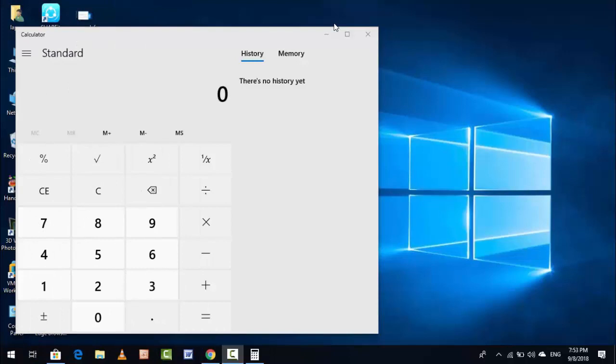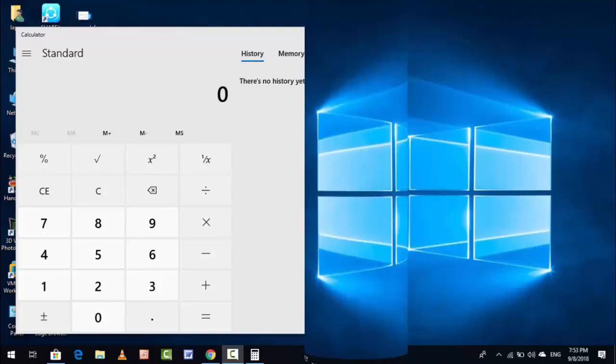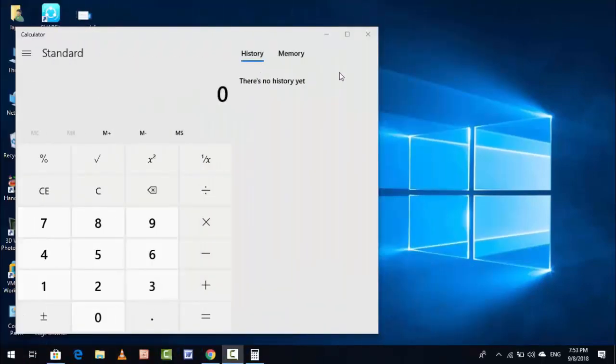In this video I am going to show you, so follow my easy and simple steps. This reset method will clear the old app data of your Calculator, so do it on your own risk.